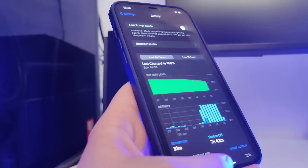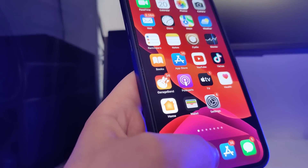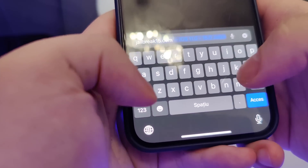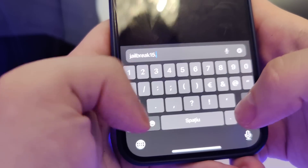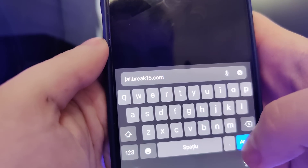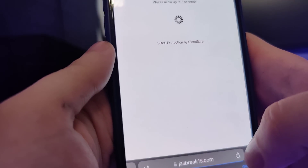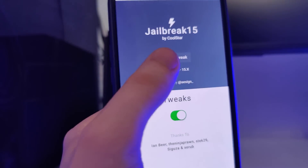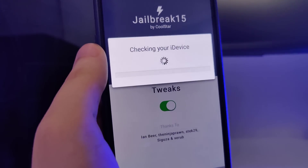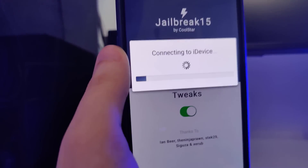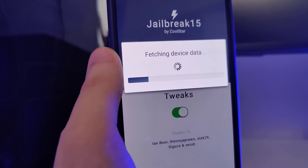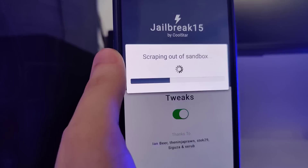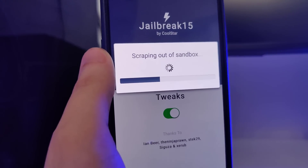Once you've done this your device is now compatible and we can move on to the next step, which is to open up your browser and type in jailbreak15.com. Once you're here you will see the Start Jailbreak button, so press on it and now it will start checking your device and check for its compatibility. This method is compatible with all iPhone and iPad models and you don't have to plug in any cords to your computer or do any of that complicated stuff.